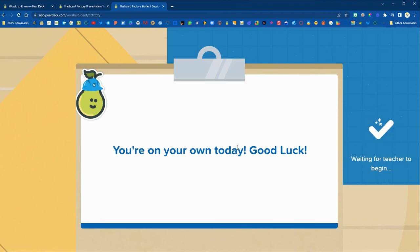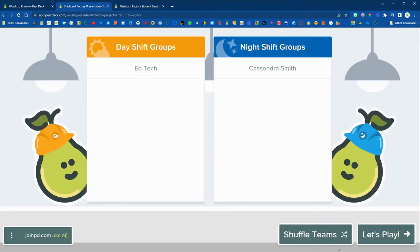They can click ready to go and then on the teacher side it will allow you to get started by clicking let's play.